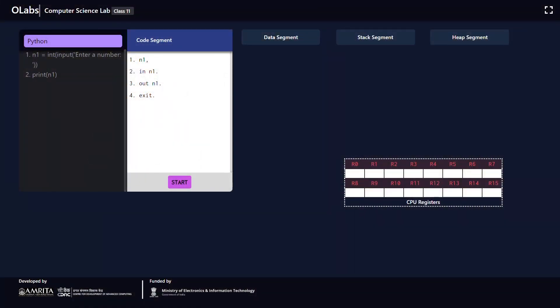Hello everyone, this is a very simple Python program to obtain an input number from the user and store that number in a variable n1, and finally we print that number on the screen or on the console. This is a very simple Python program containing two lines of code only.